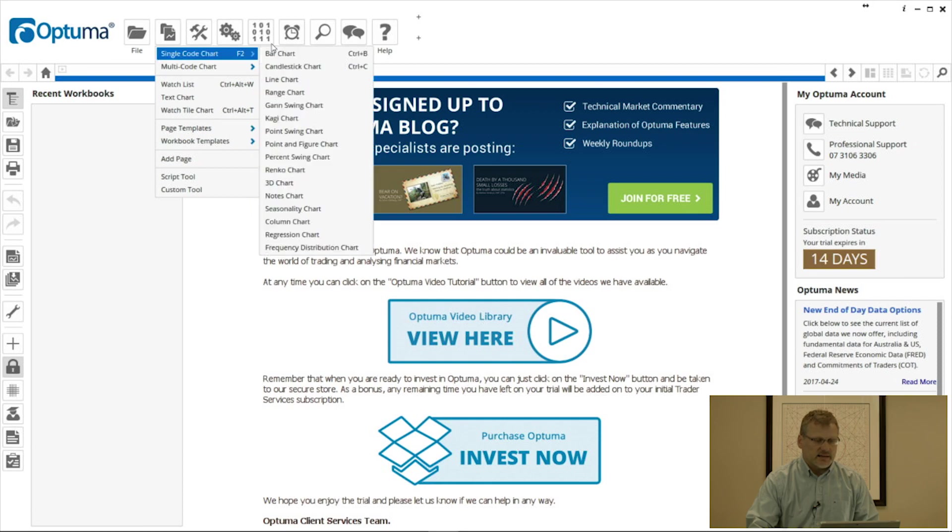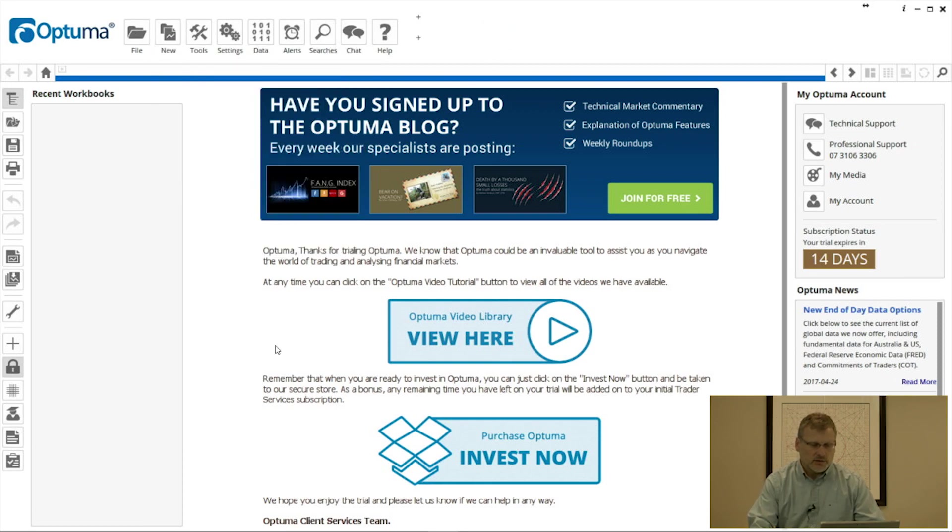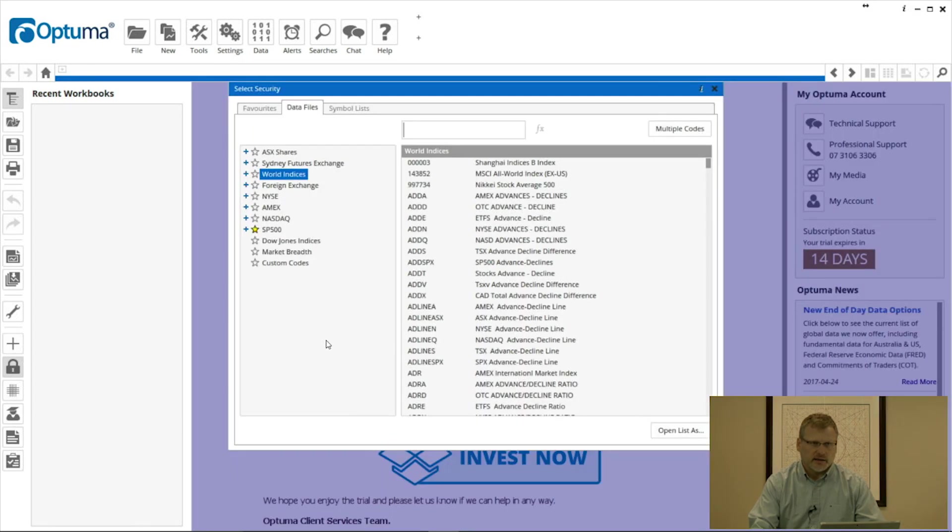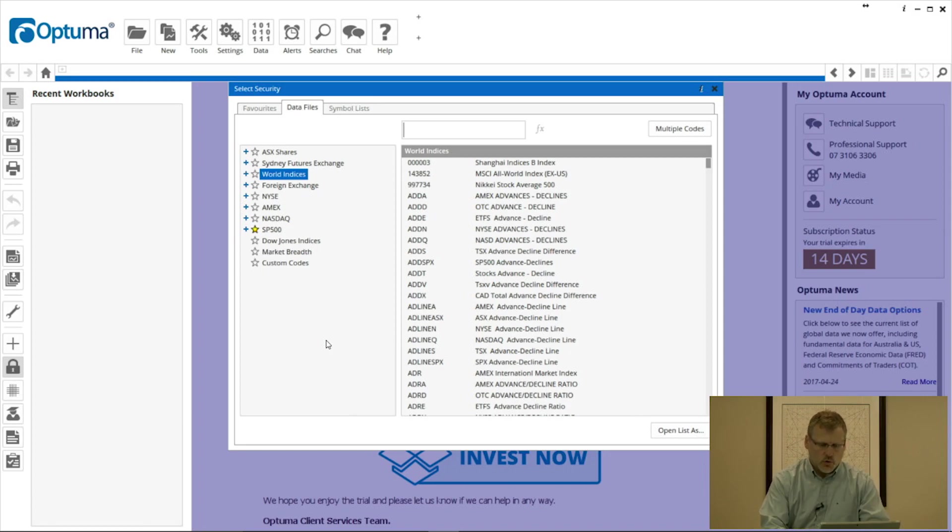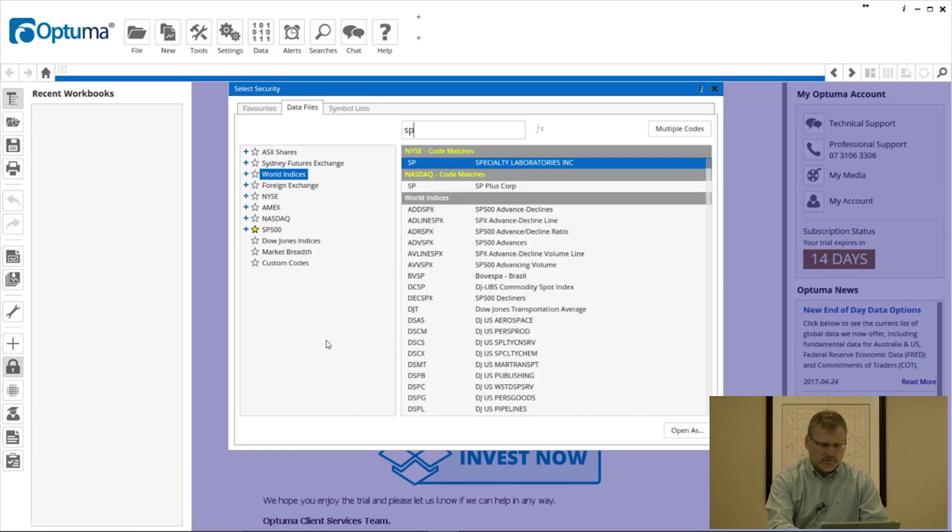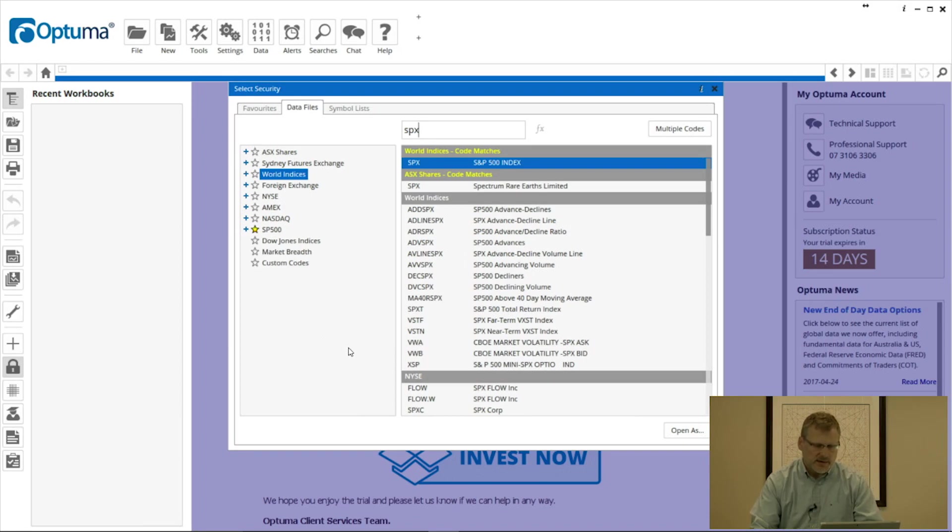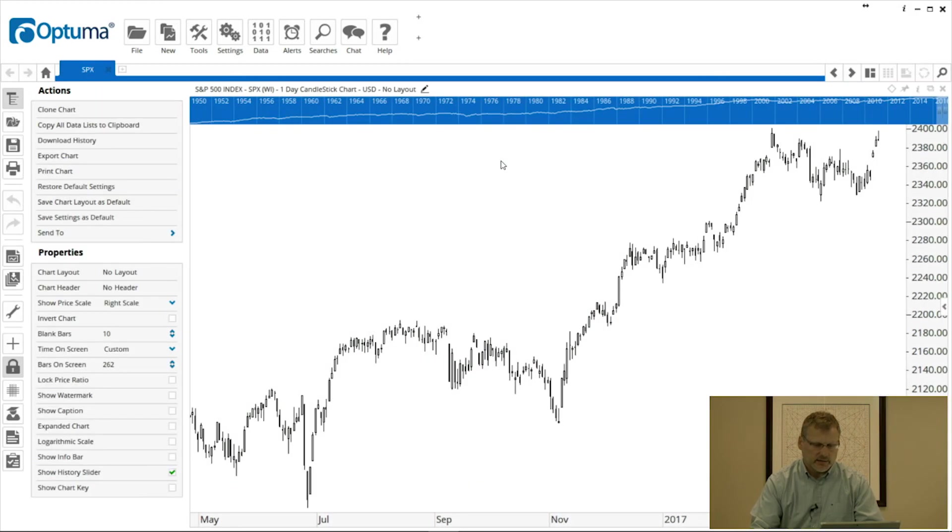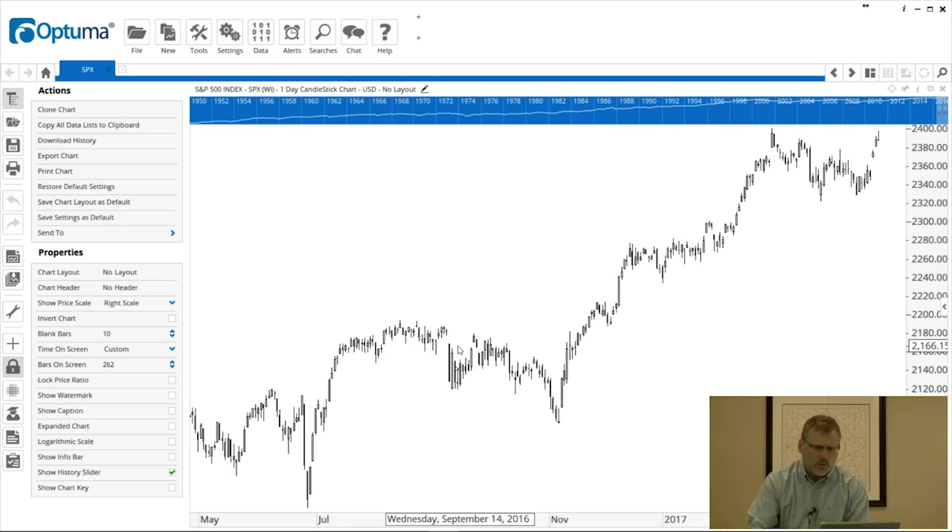We already know how to open a chart through the New Single Code Chart and then select the type, or from the welcome screen you can just double-click, and that brings up the security selection window straight away. This is where we can type the ticker symbol or name if you don't know which one you want. I'll just type SPX for the S&P 500 index listed under World Indices and double-click to open.